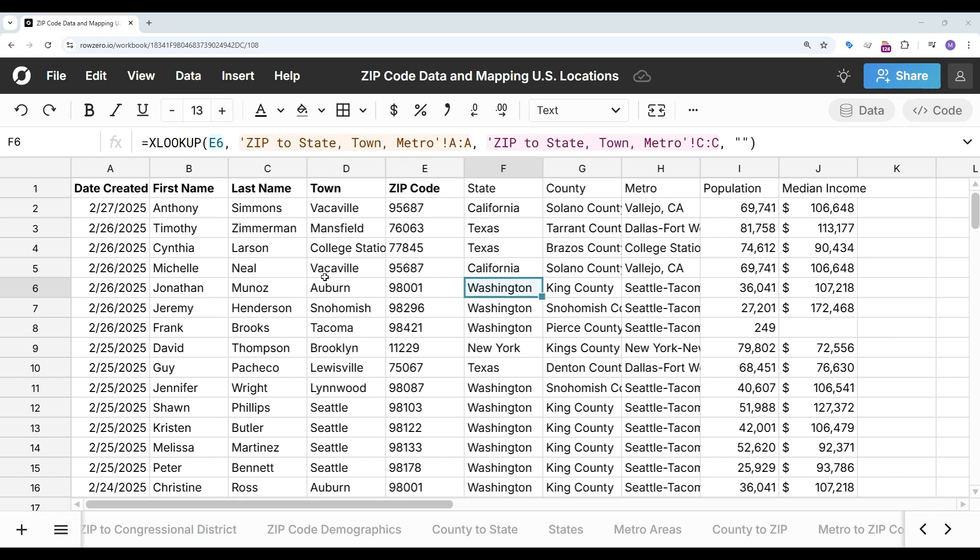And since RowZero is a thousand times more powerful than traditional spreadsheets you can easily work with multiple large data sets in RowZero. You can try RowZero for free at rowzero.io and see why RowZero is the best spreadsheet for big data.